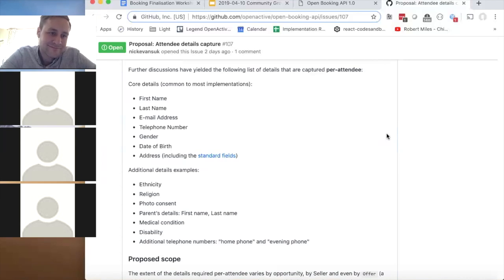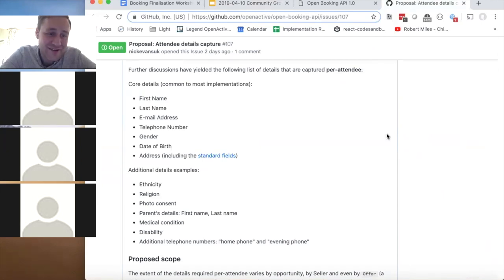Izzy will contribute thoughts to the GitHub issue and is happy to be put in touch with any providers citing Sport England as a reason to capture this data now — to make sure that pressure is understood and addressed appropriately. She supports capturing participation data but thinks there are other places to do it outside OpenActive, especially given GDPR considerations.